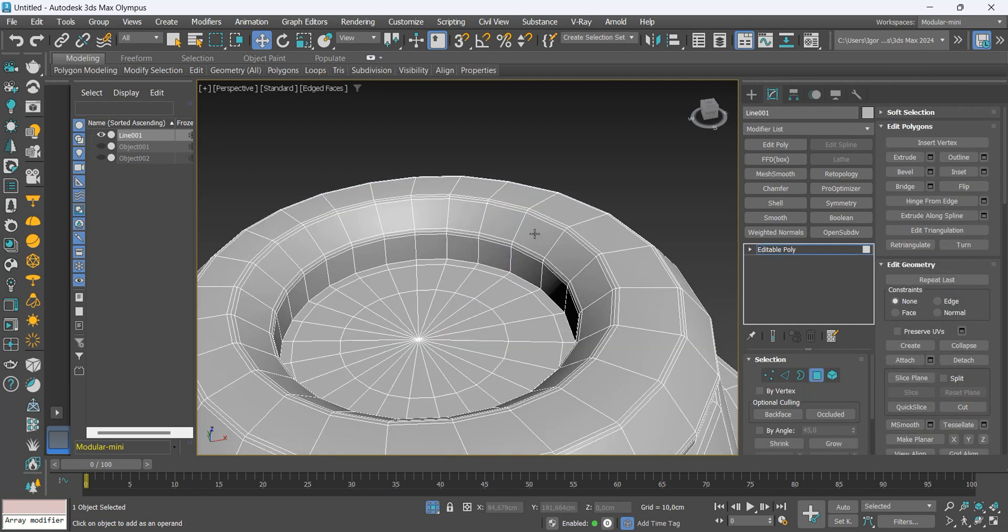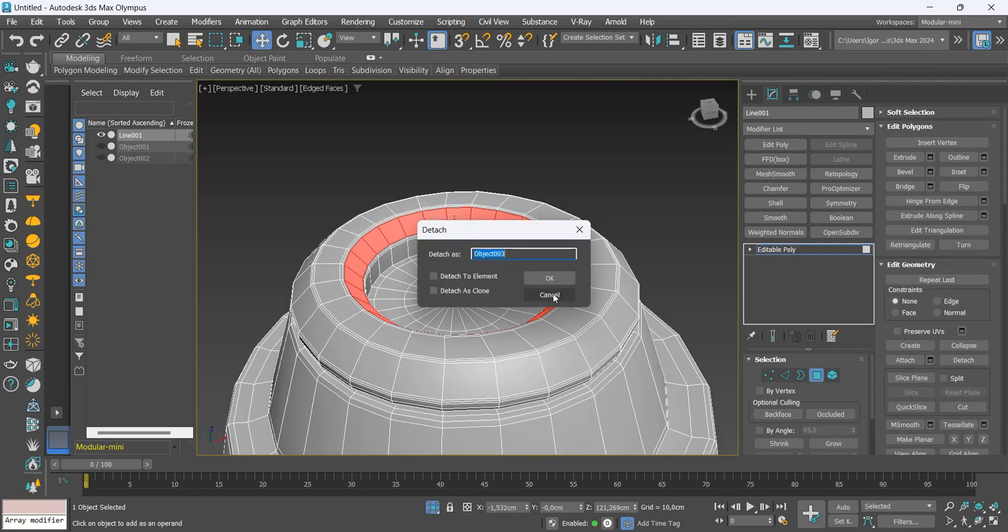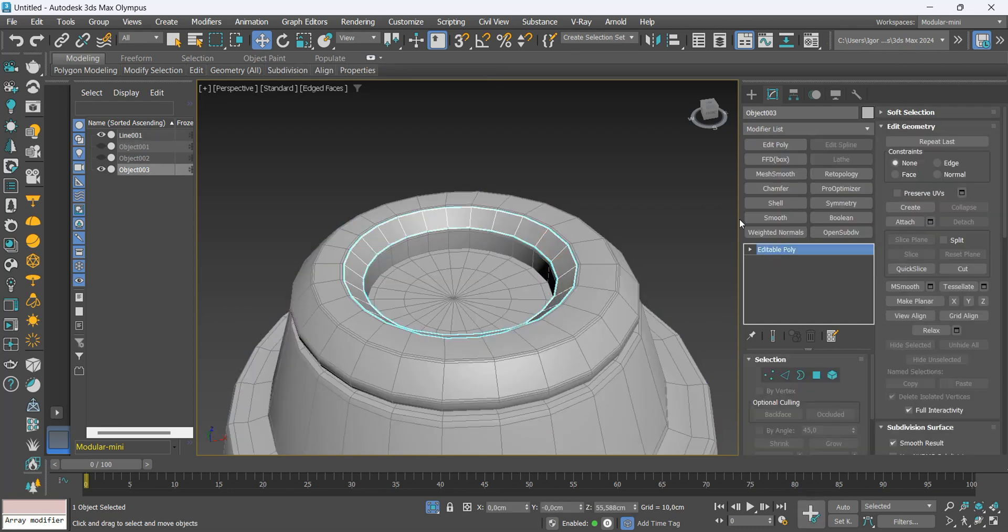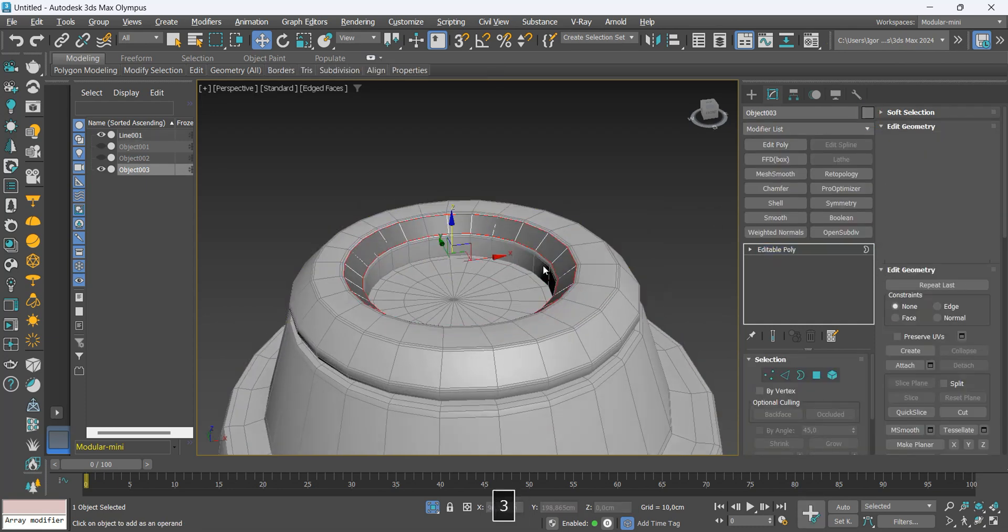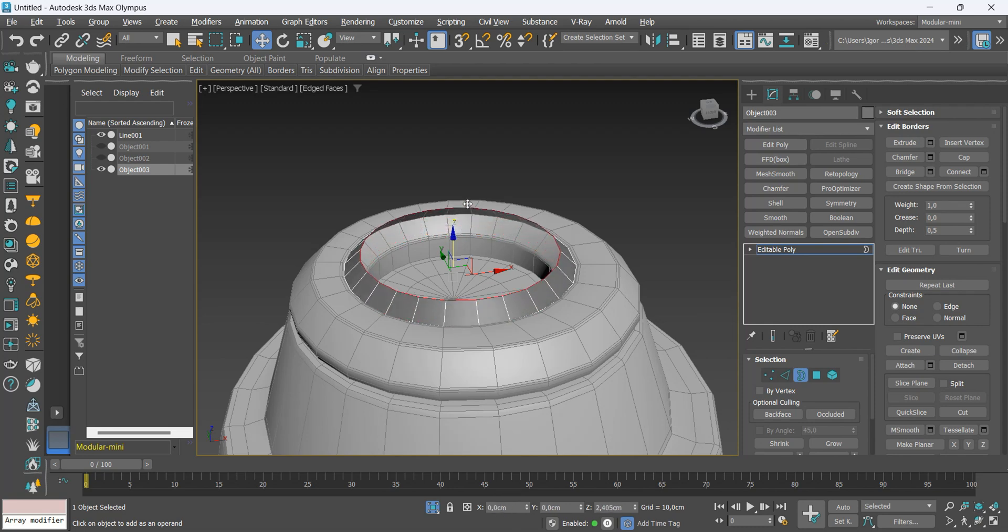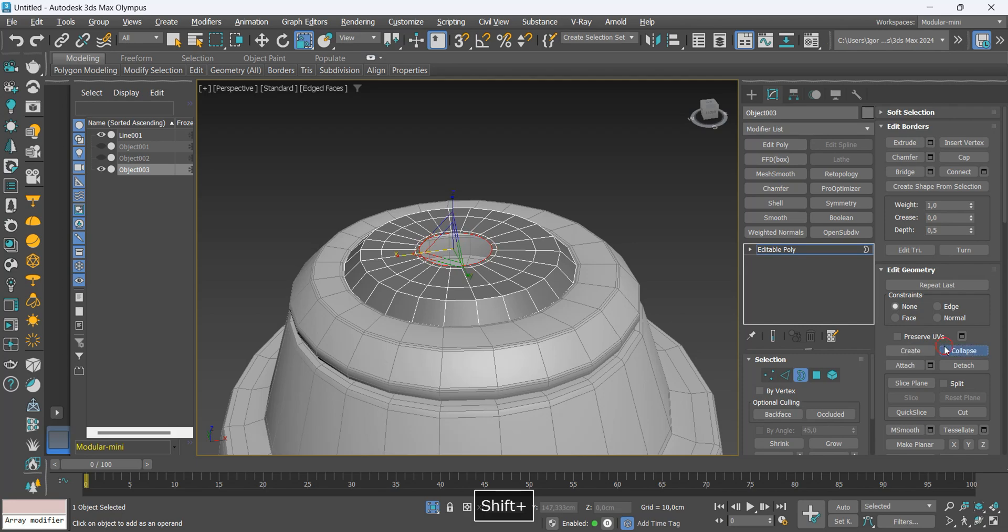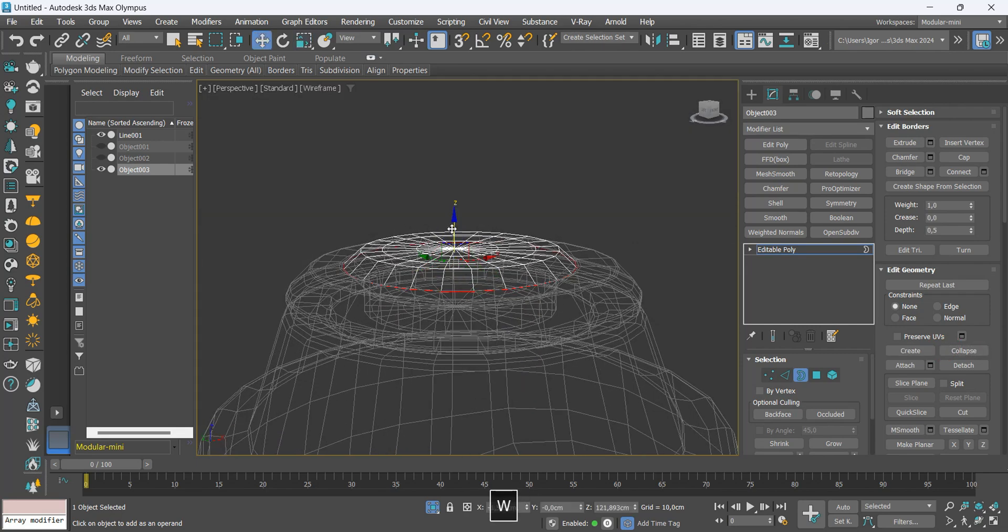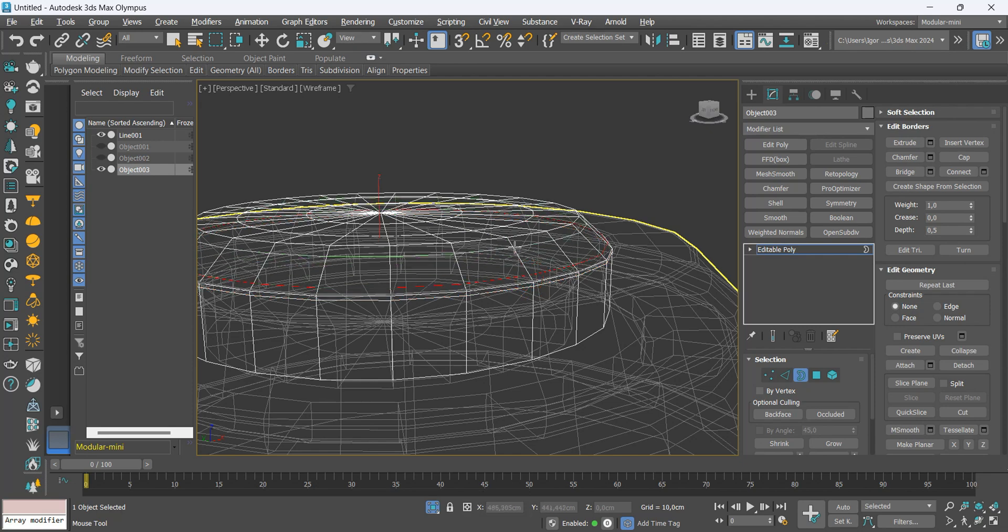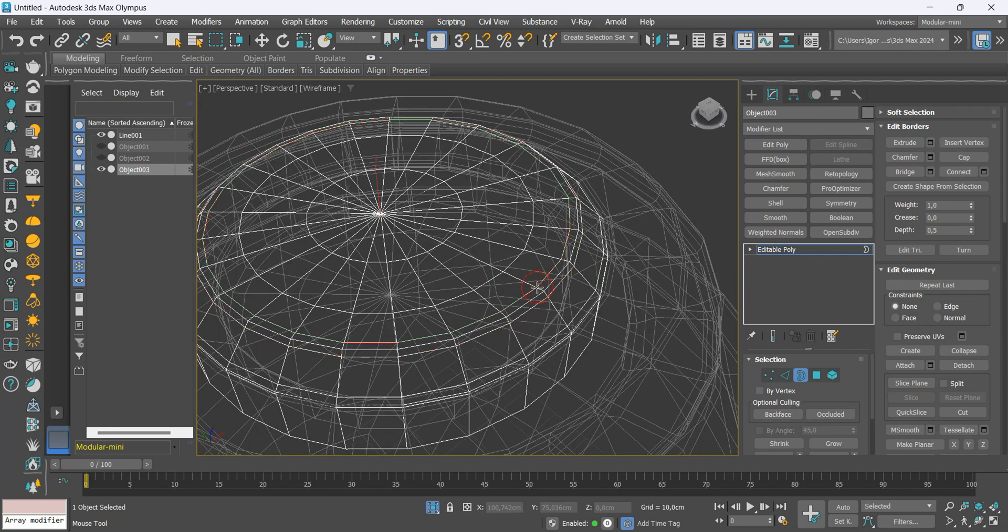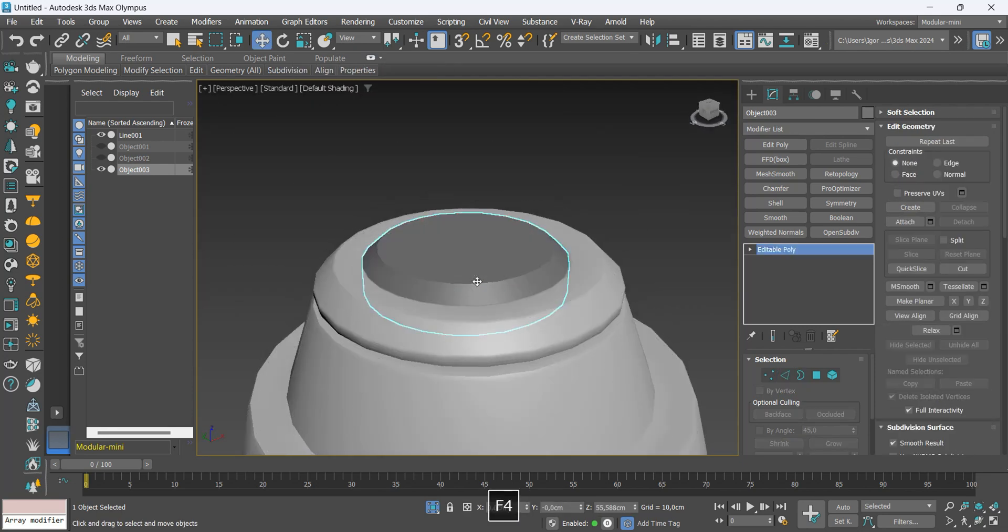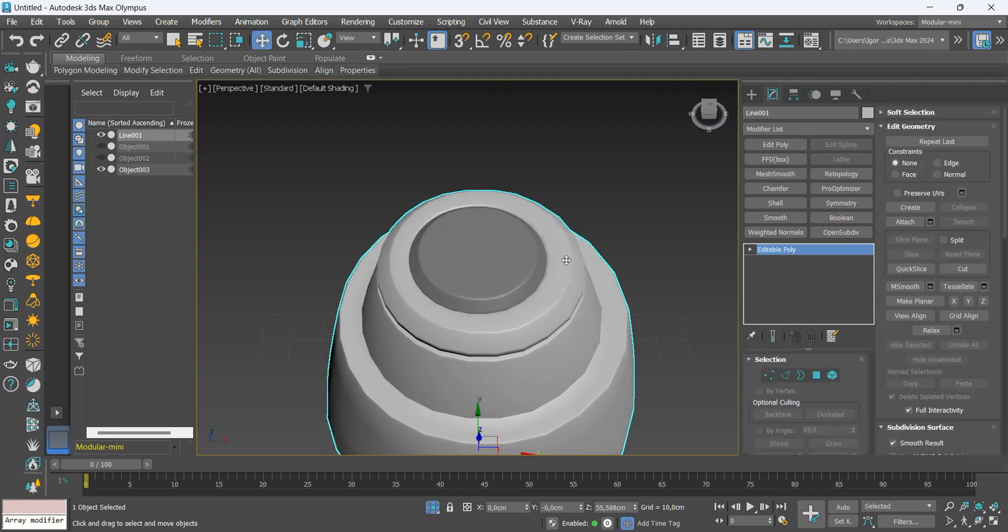And finally, we will create a very simple lid to finish the upper part. Remember to add the modifier to smooth the mesh.